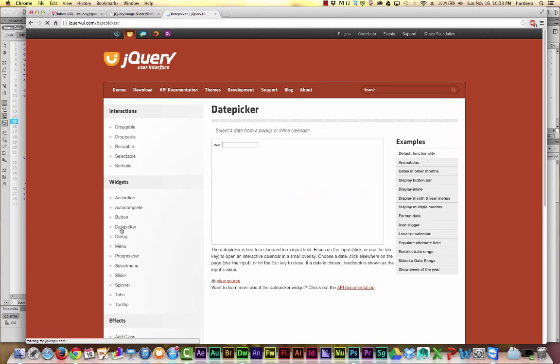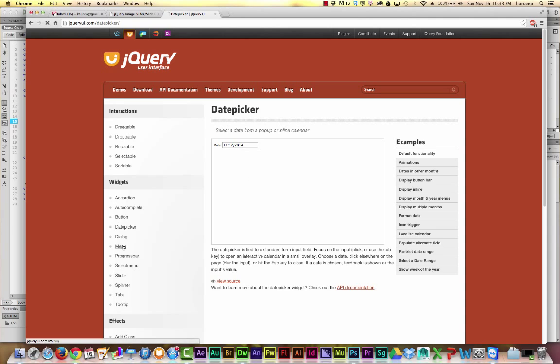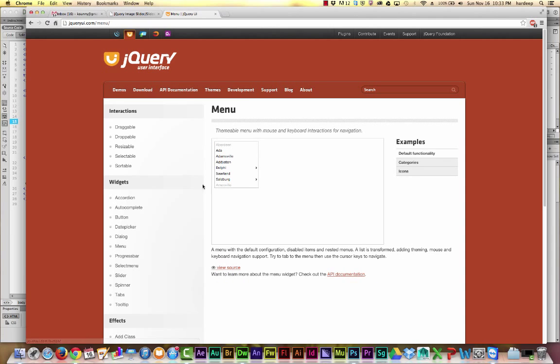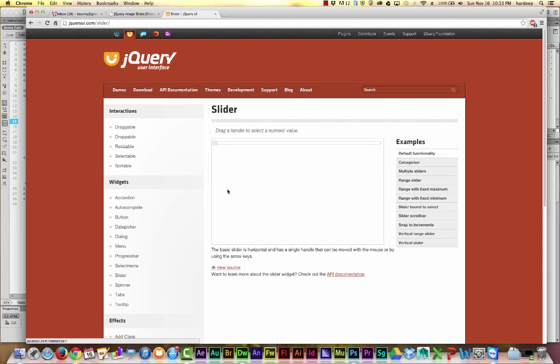You can also do other interesting stuff with jQuery. If you have a contact form, you can add an interactive calendar. You can also do interactive menus using jQuery. There are some other things you can do, like sliders.